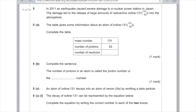Question 5: in 2011, an earthquake caused severe damage to a nuclear power station in Japan. The damage led to the release of large amounts of radioactive iodine-131 into the atmosphere. Complete the table: mass number 131, number of protons 53. To calculate the number of neutrons, take the number of protons away from the mass number: 131 minus 53 gives you 78 neutrons.